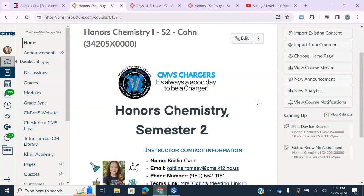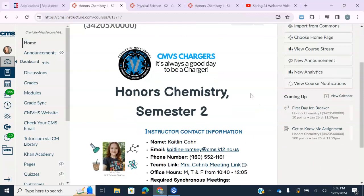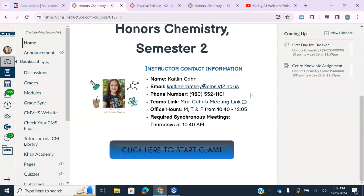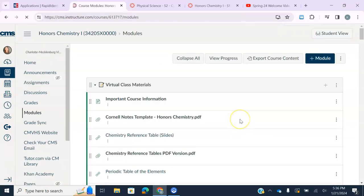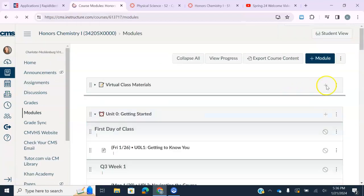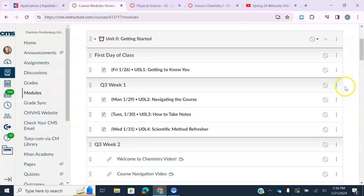When you are ready to start class and get started on your science coursework for the day, you are going to click the blue button that says 'Click here to start class,' and it is going to take you to your modules.